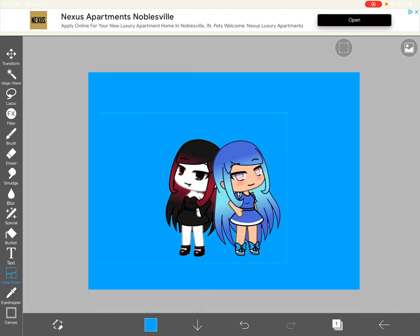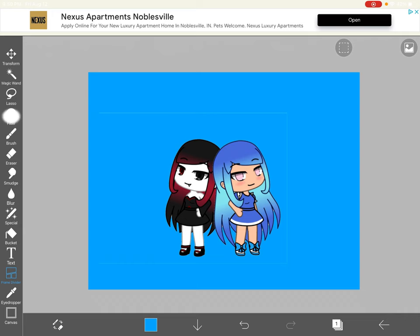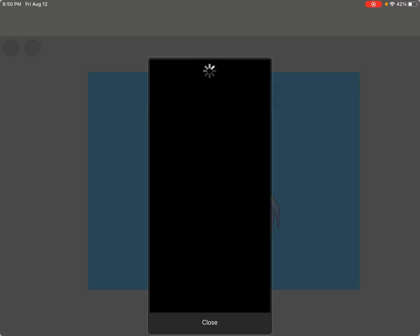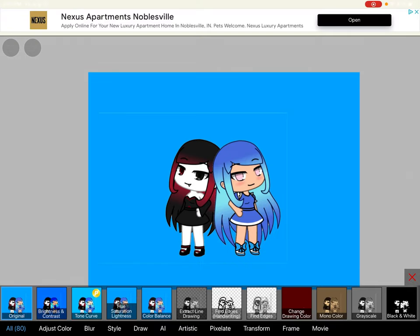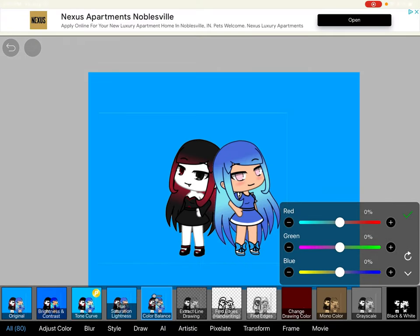All you need to do is go to filter or anything. And go to anything you want to do. Maybe go to colors or anything you want to do.